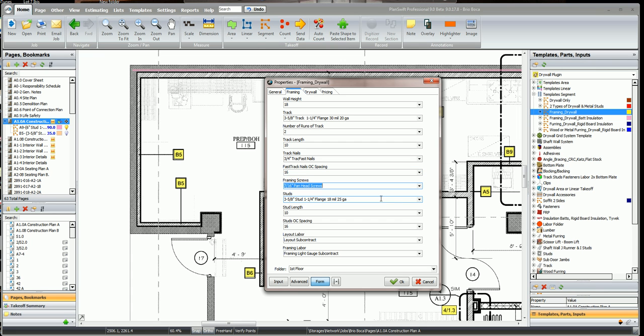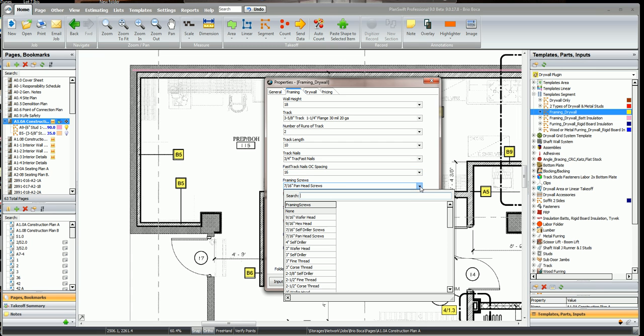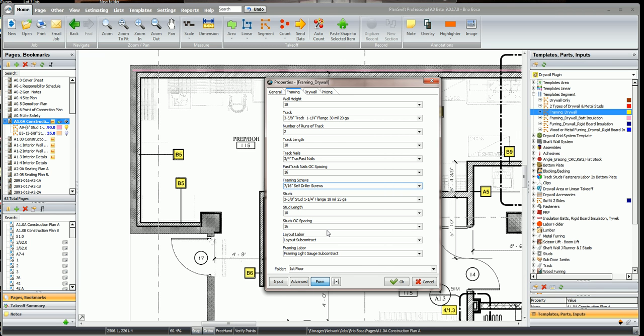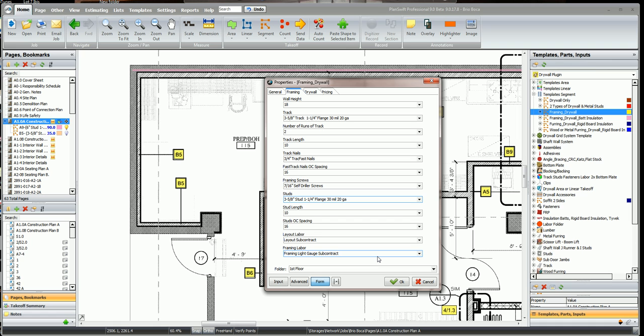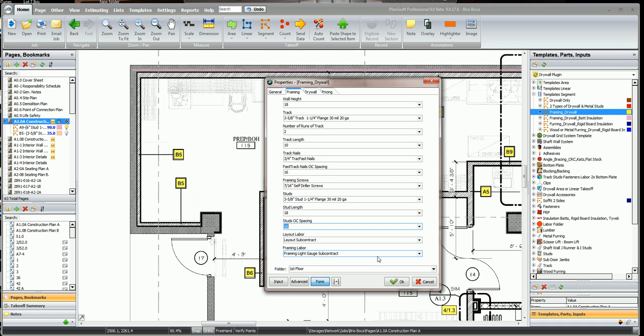Our framing screws, since we're using 30 mil studs, let's use a self-driller screw. Our 3 and 5/8 inch stud here, inch and a quarter flange, 30 mil, our studs are 18 foot long. We're going to do 16 on center.